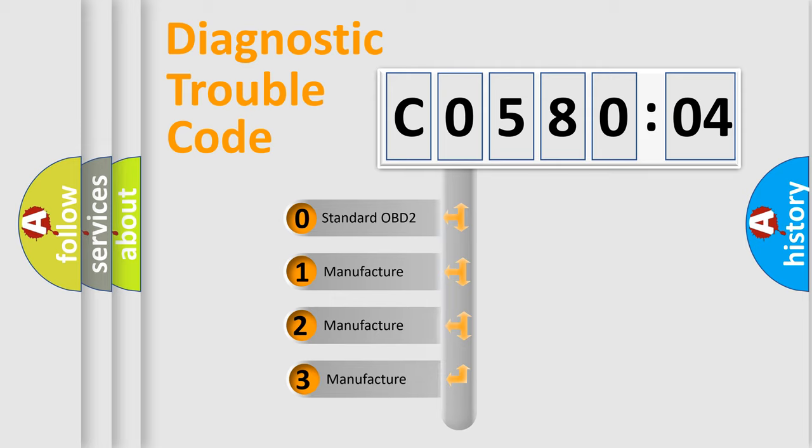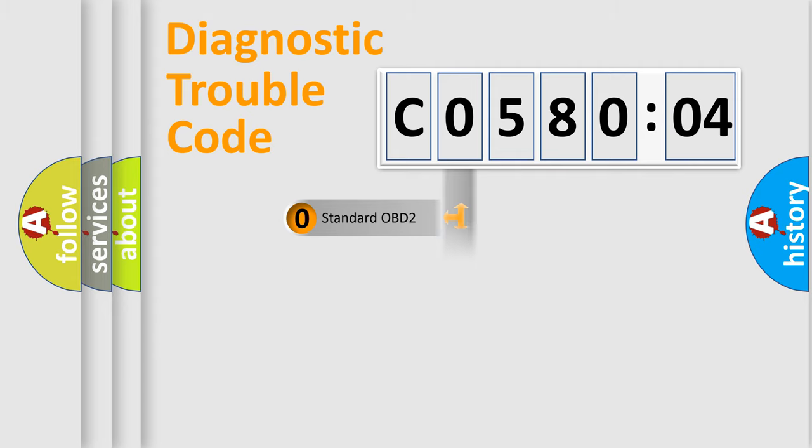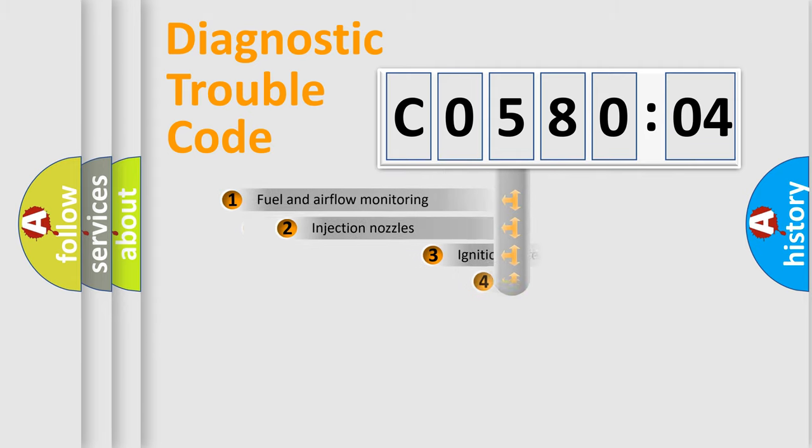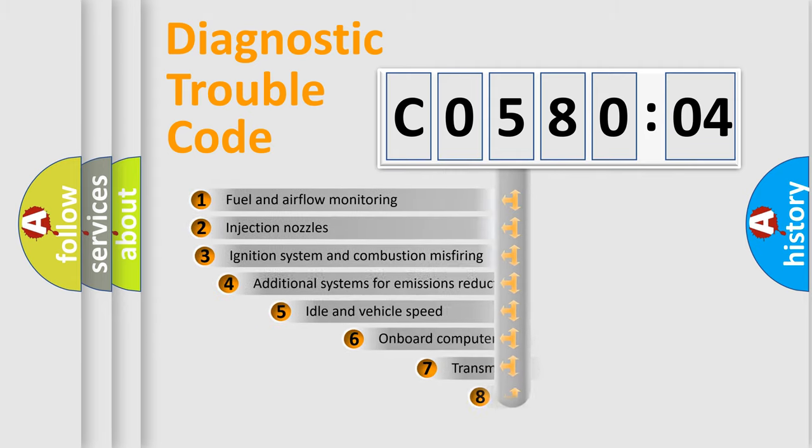If the second character is expressed as zero, it is a standardized error. In the case of numbers 1, 2, or 3, it is a manufacturer-specific error expression.